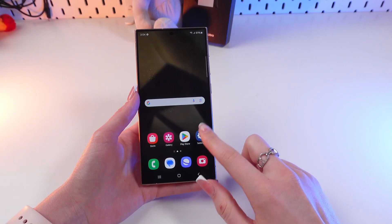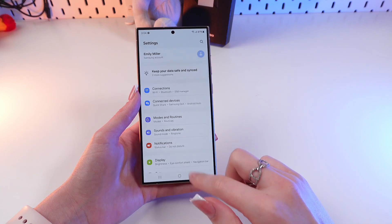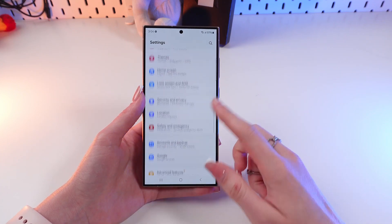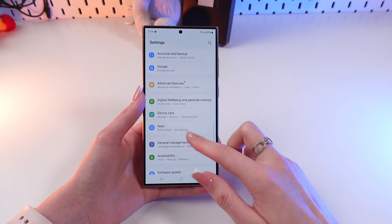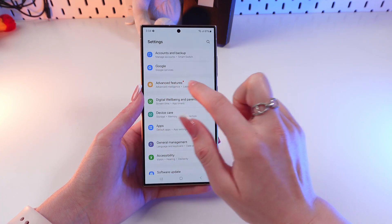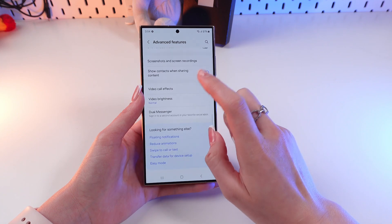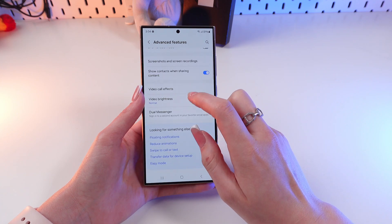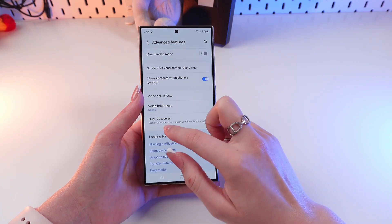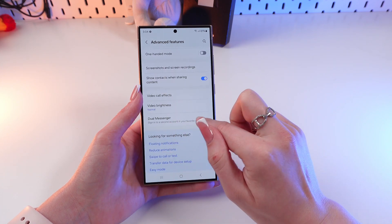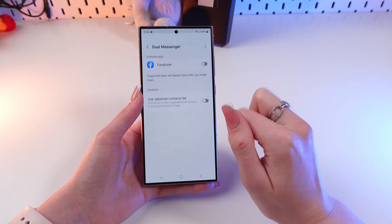So firstly, let's open settings and now scroll till we find the Advanced Features tab. Just click it and here you need to click on the Dual Messenger section.